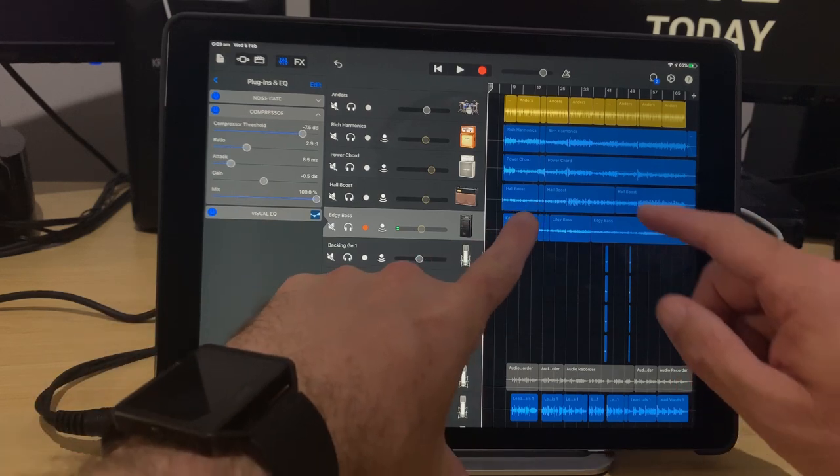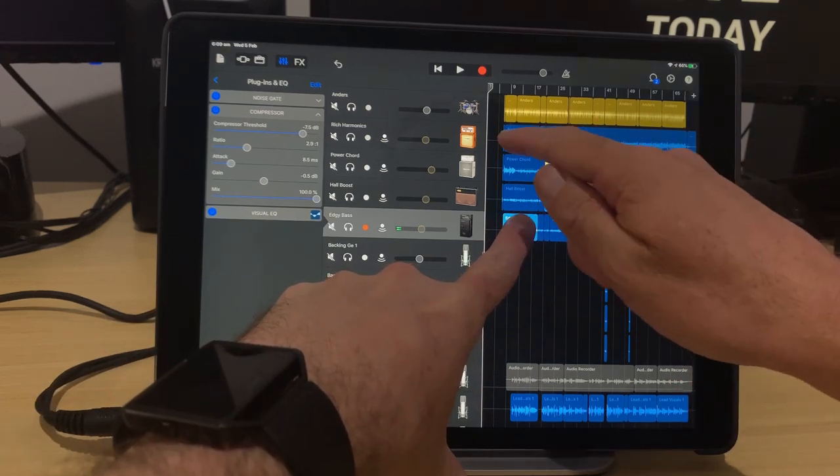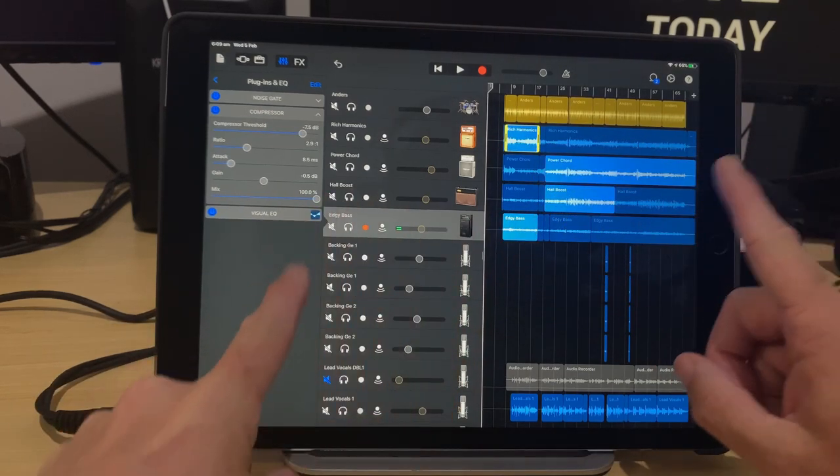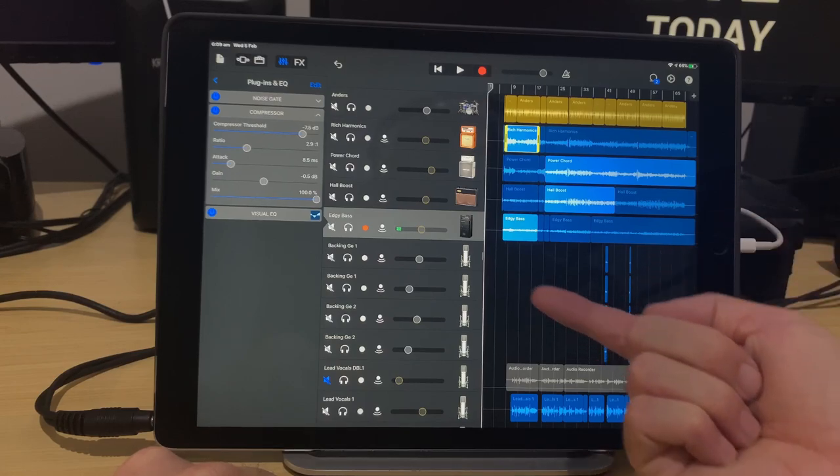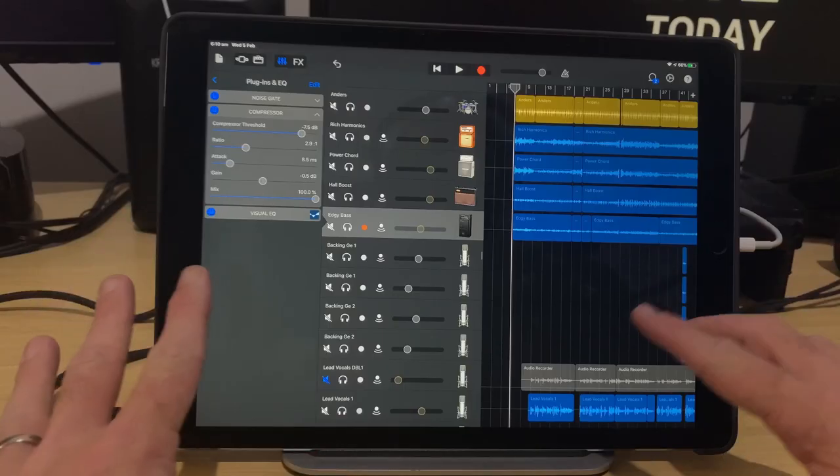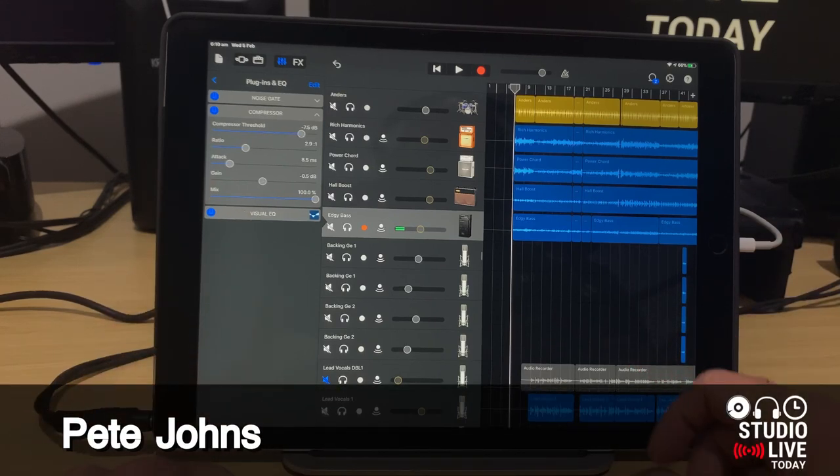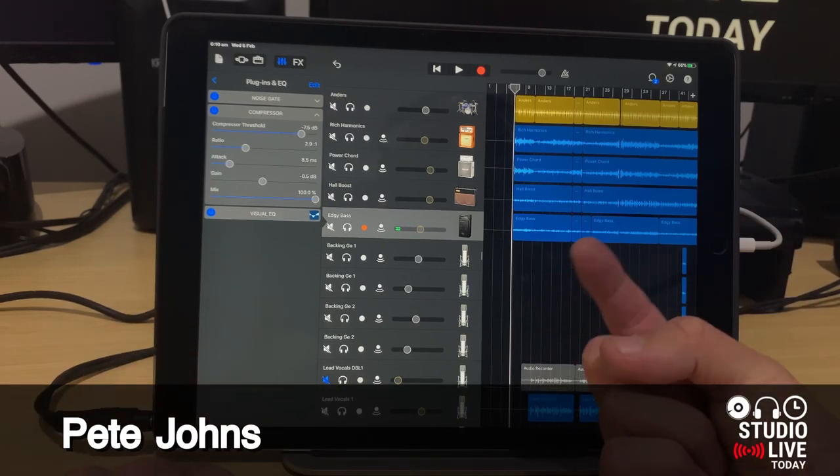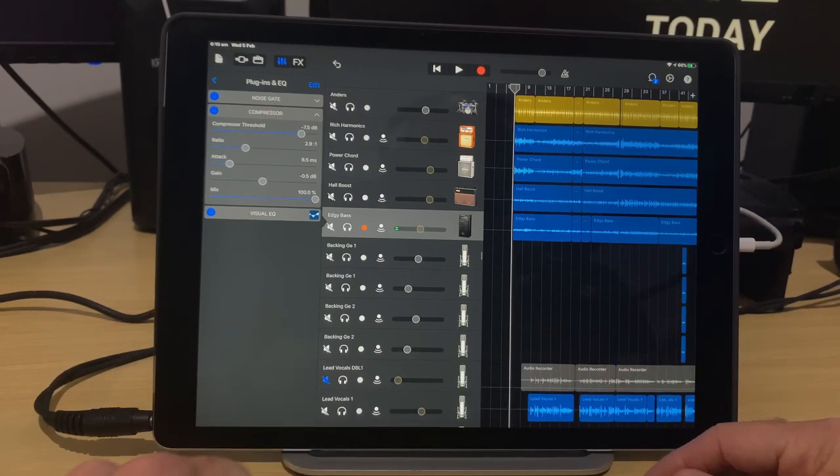In this video, I'm going to show you how to use the multi-select function to make your editing in GarageBand a breeze. Let's go! Hi, my name is Pete and welcome to Studio Live Today, where my goal is to help you create, record and release your best music.